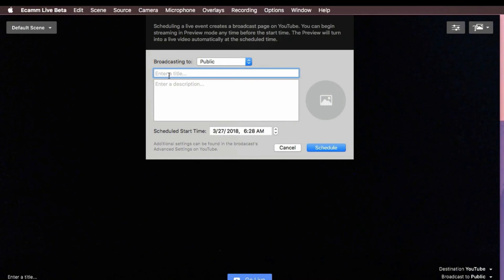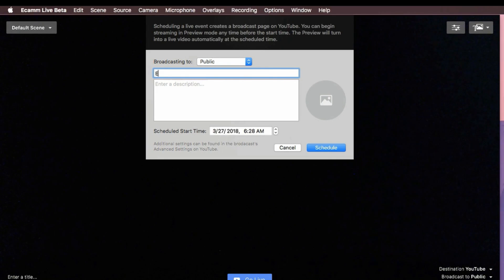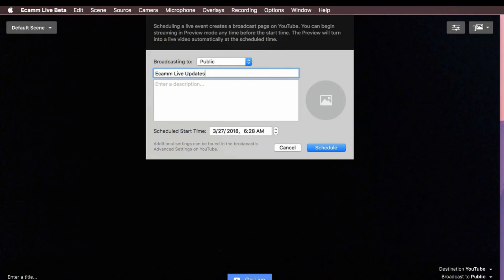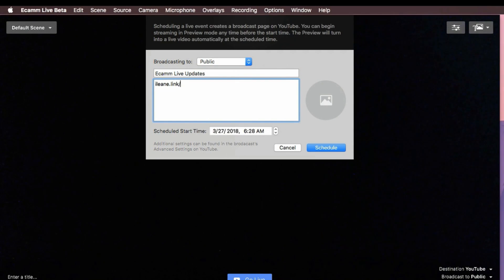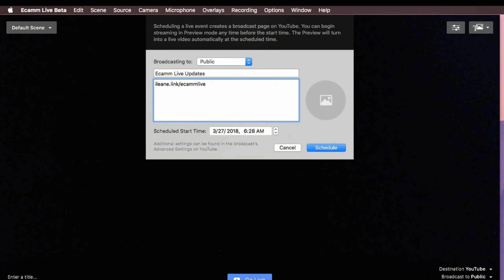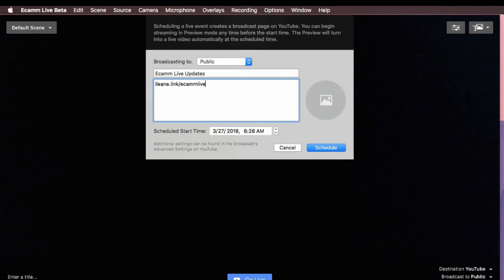You can fill in all of your details about your scheduled live stream. I highly recommend ecamm live — just go to eileen.link/ecammlive. Stay right there because I have some more to tell you about ecamm live.